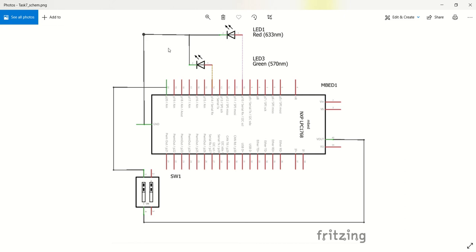Thing to note with these diagrams, you see if it's got like a solid dot, that means those are joined together, those two lines are together. If it just crosses over, that means that's not actually connected together, those two wires are just crossing, they're not actually soldered together.